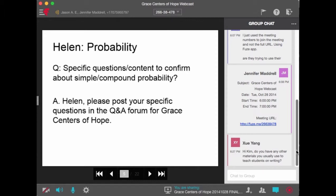A question came up in the chat: does Kim have any other materials she usually uses to teach students writing that she'd like incorporated in the units? Kim mentioned she has one additional simple resource on unpacking a prompt, but isn't sure if teams will really use it. She offered to email it out so teams can at least see it and decide if it fits within their unit.